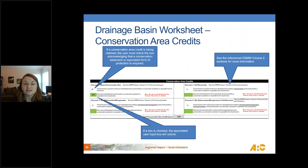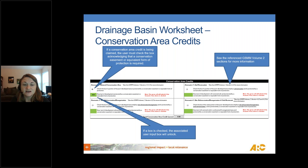On each drainage basin worksheet, you can also add conservation credits. Below the curve number area there's a conservation area credit box with four types: natural conservation areas, site reforestation or revegetation, soil restoration, or a combination. If your site uses any of these credits, you check the applicable box in the tool, which unlocks a green input box below it where you enter the acres associated with that credit.